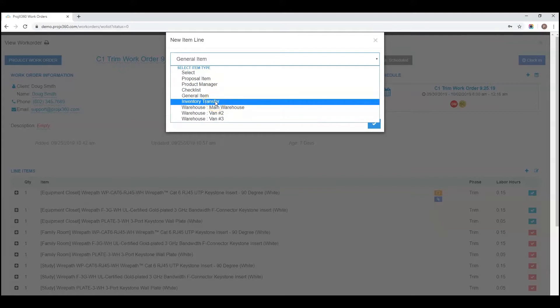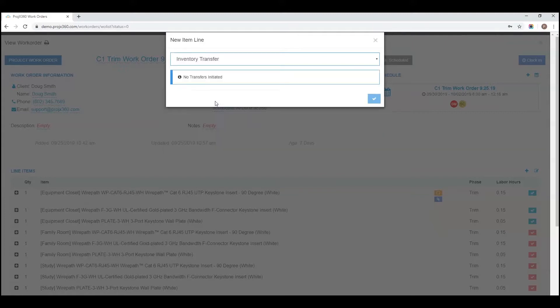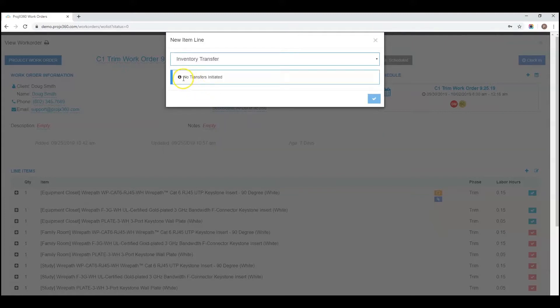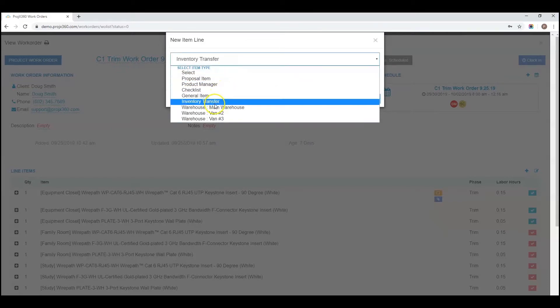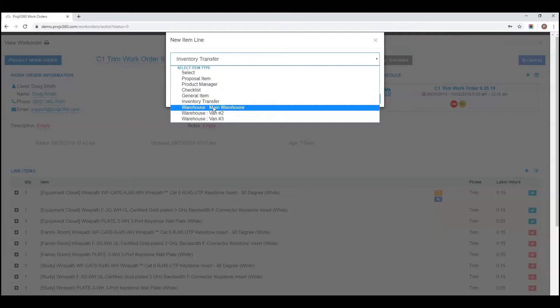You can bring in items through an inventory transfer. Just make sure a transfer has been initiated. And finally, you can pull in line items from any warehouse.